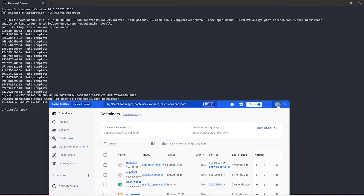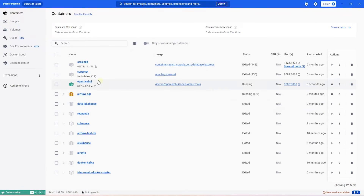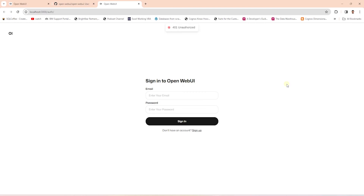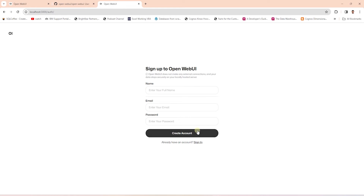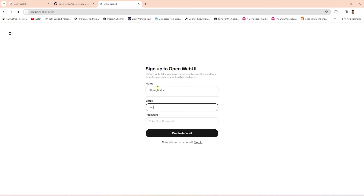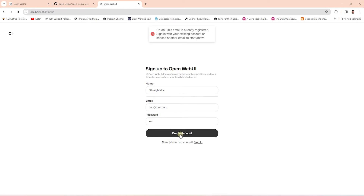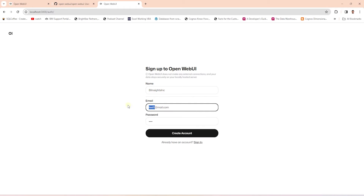I'll bring up Docker Desktop and preview the new container. We indeed have a new container, and we can click on the port and it'll launch the app running on port 3000. On the first run, we need to sign up and create an account. We can provide signup details here — this is saved locally, so we can provide any details we like. It saved data from the previous runs, so I'll go ahead and provide a different email.